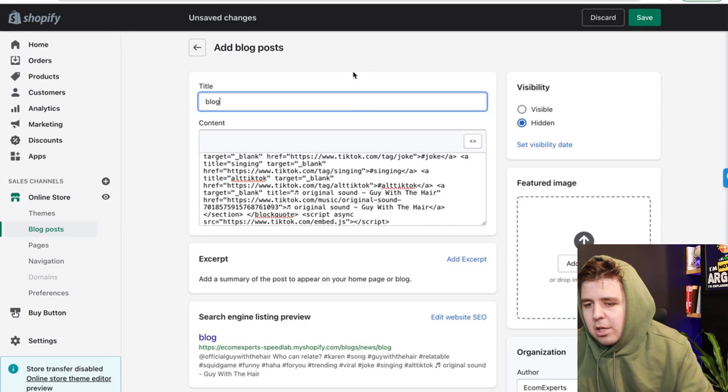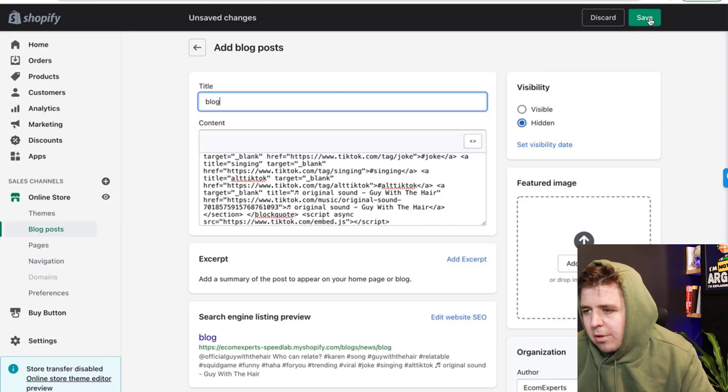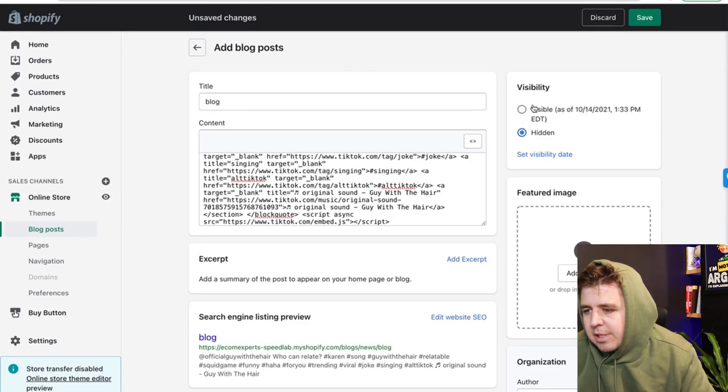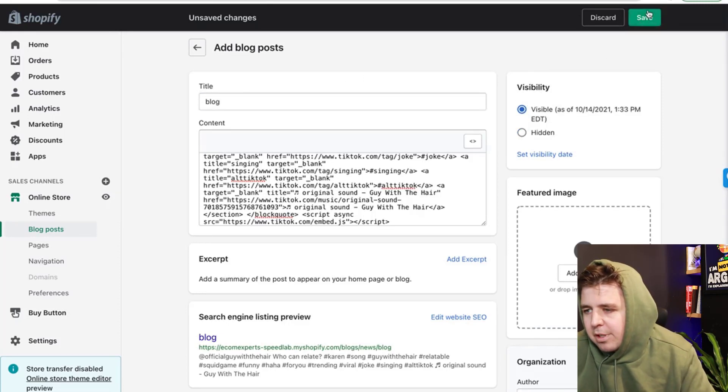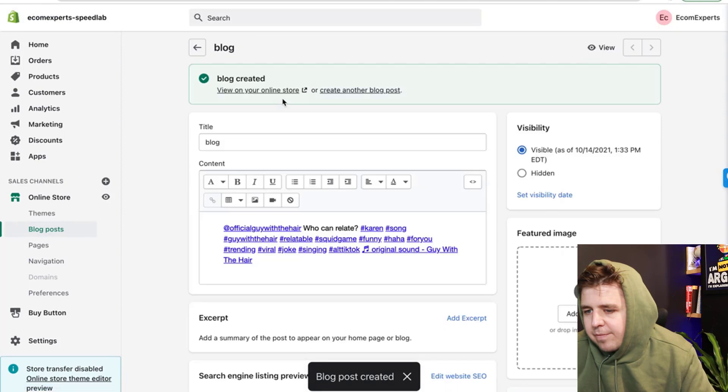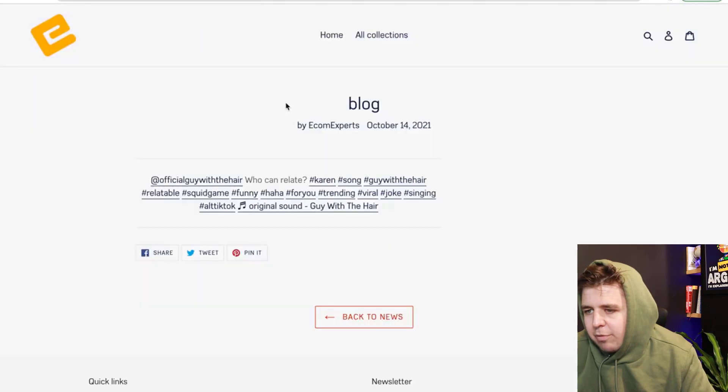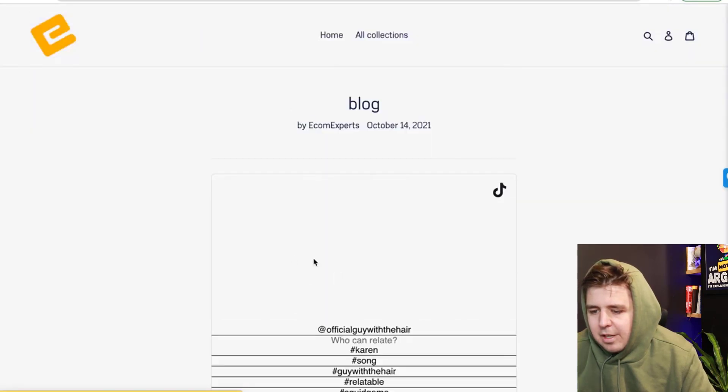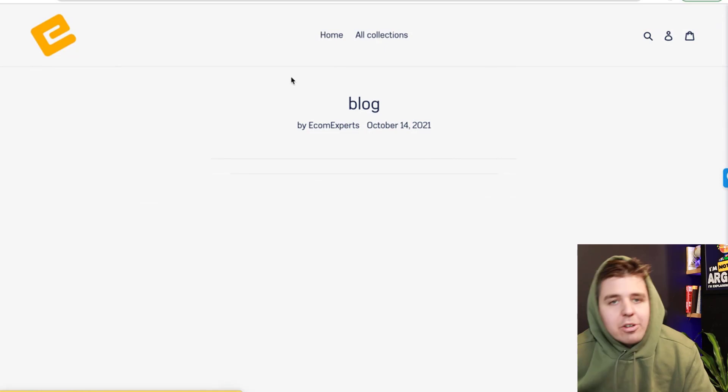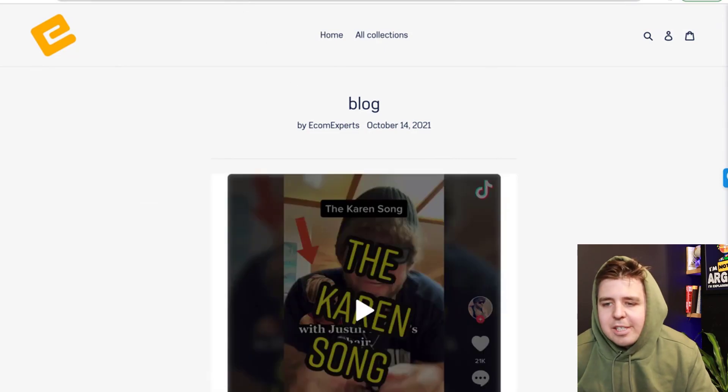There we go. Blog. We do visible, save. And we view it. And here's our blog article with our TikTok posts.